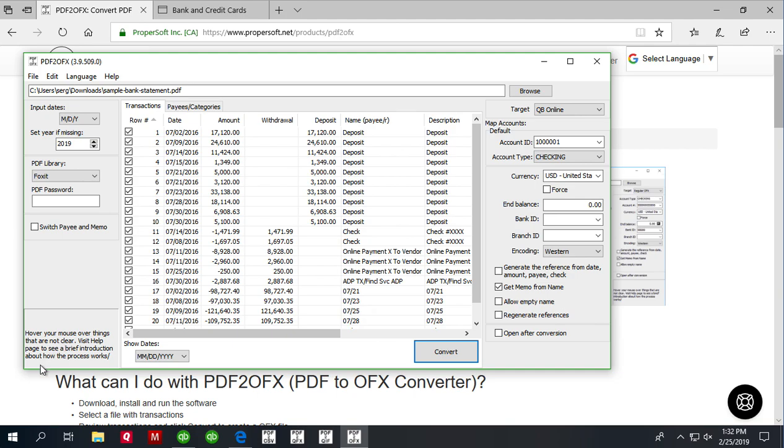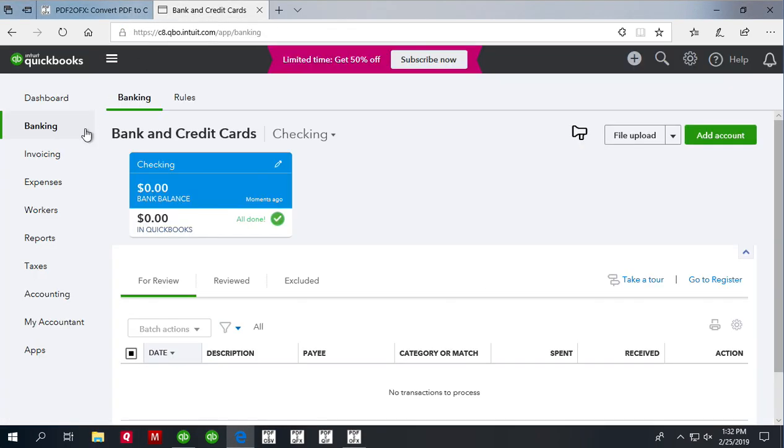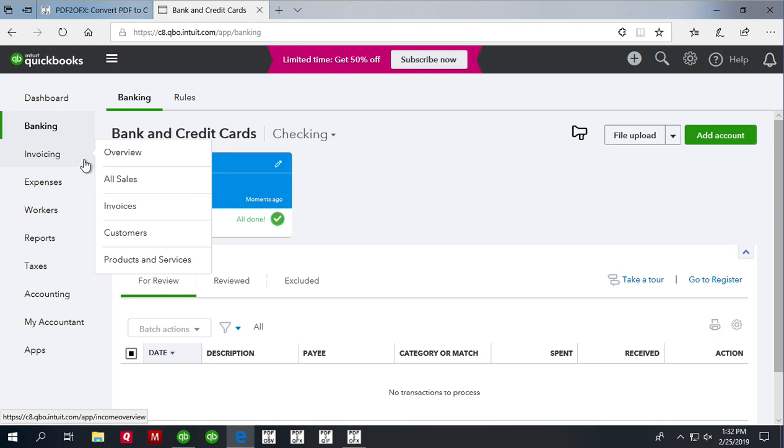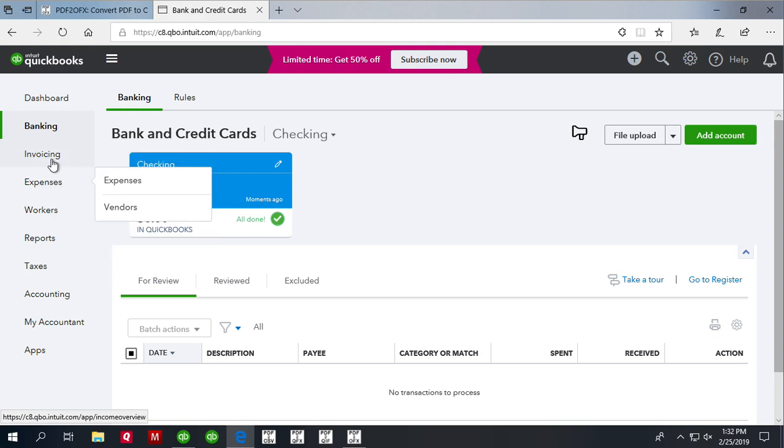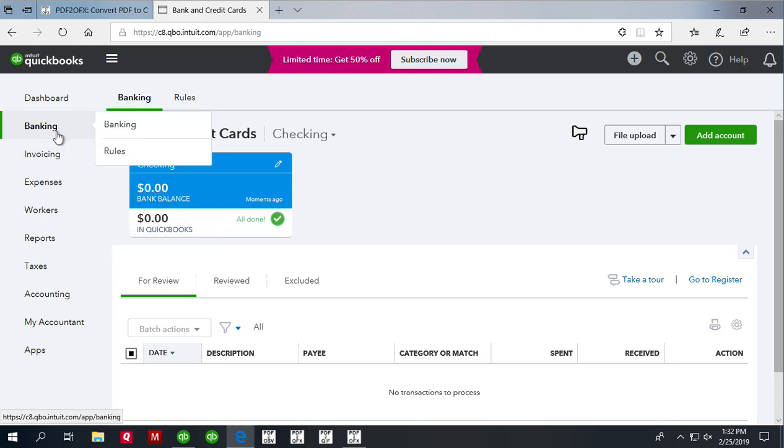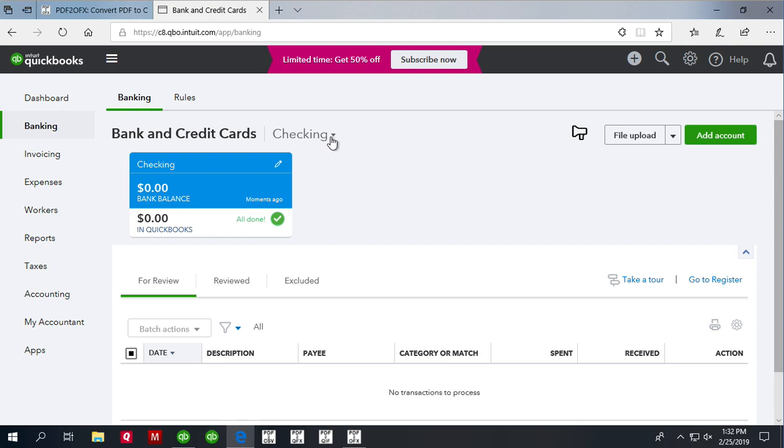Now we have the OFX file created, we can switch to QuickBooks Online. In QuickBooks Online, look for the banking and then in the banking section look for your account and select the account you want to import data into.